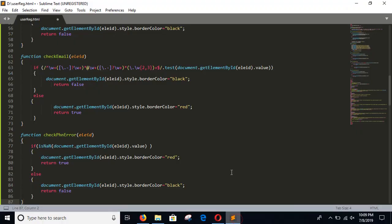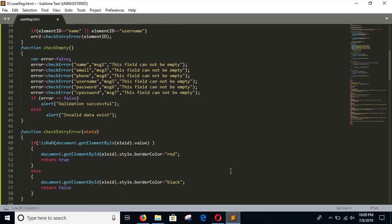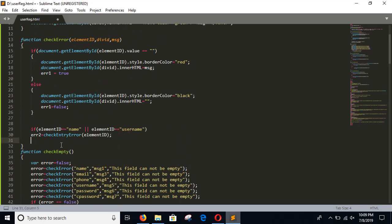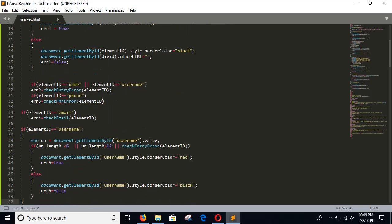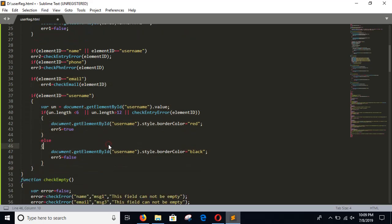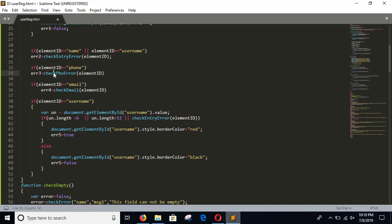Copy the code and go to the checkError function. Here three types of validation are done: first, it checks whether the phone number field is valid; second, it checks whether the email is valid; and third, it checks whether the username field contains at least 6 to 12 characters. Save the file and go for the next step.